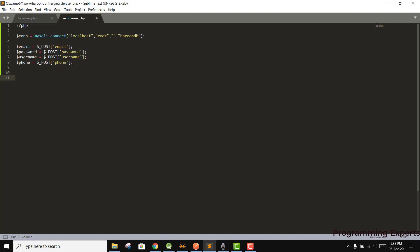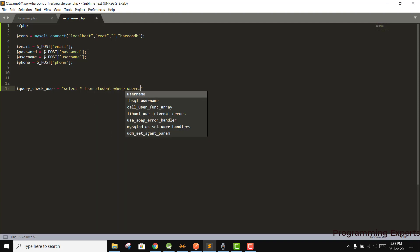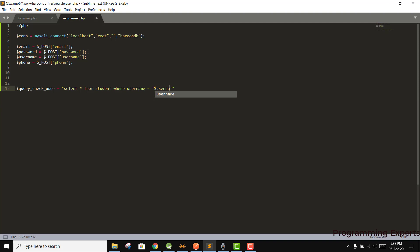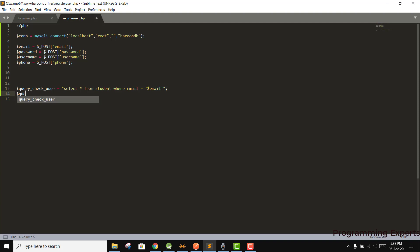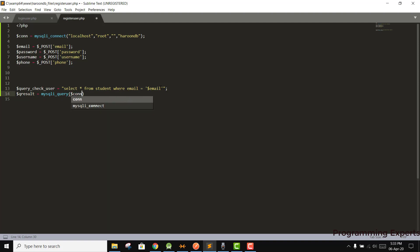Now we need to check if the user already exists. We write a check query: SELECT * FROM student WHERE email = '$email'. Then we execute it with mysqli_query, passing the connection and the check query.